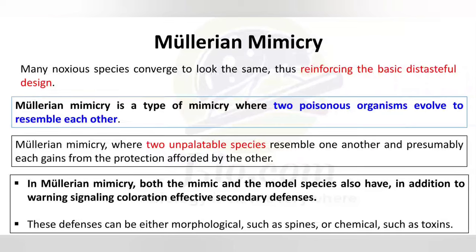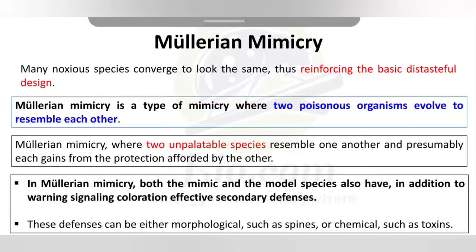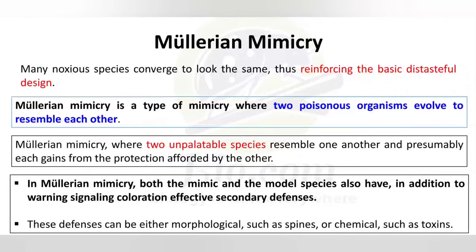Mullerian mimicry is quite different from Batesian mimicry. In Mullerian mimicry, two or more species tend to look similar in appearance. Two or more species will appear similar to their model, so that a predator, if it sees any one species, will avoid it because that species is harmful.